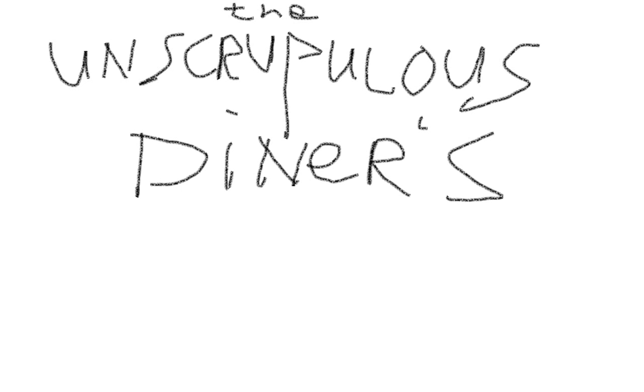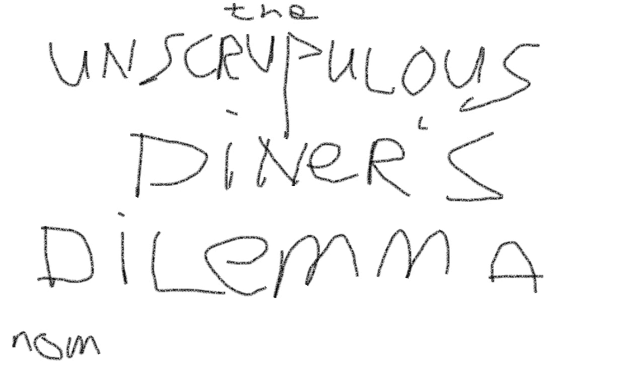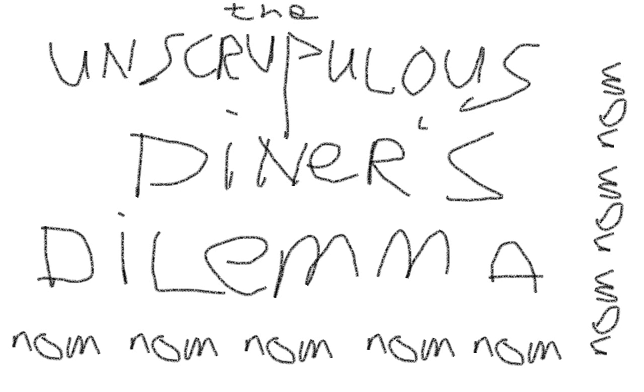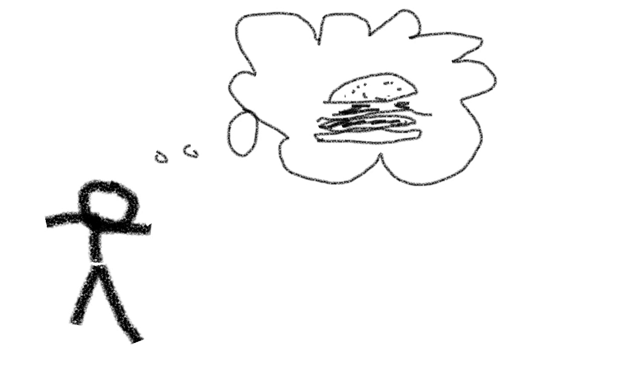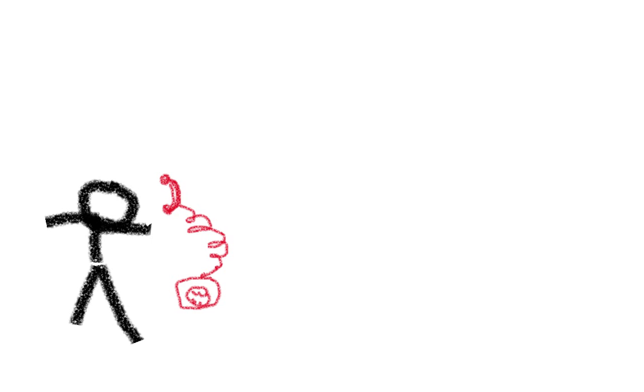The unscrupulous diner's dilemma. This is you. You're hungry.